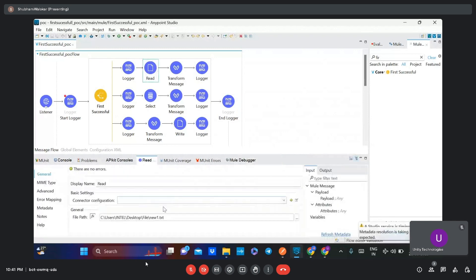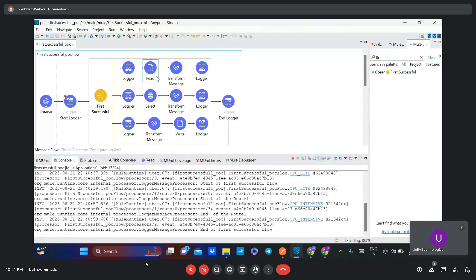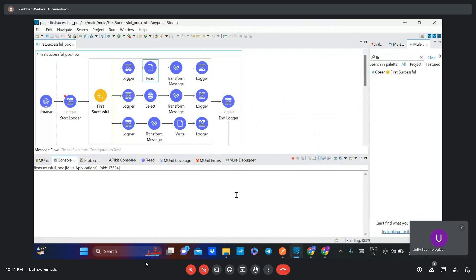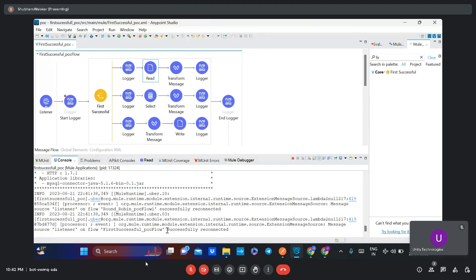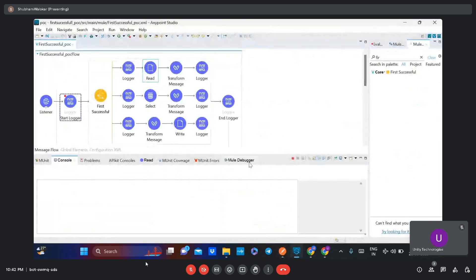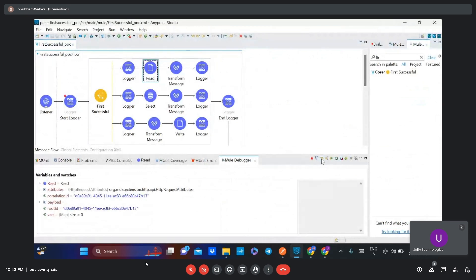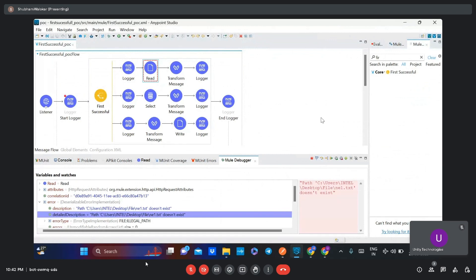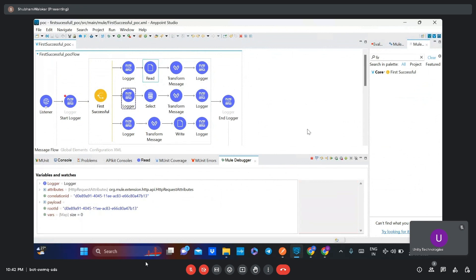If I create an error in the first route, in that case it will move to the second route because it does not successfully complete the first route execution. Now our API is successfully reconnected again. I'll send the request again — the first route execution gives an error, so now it has moved to the second route. Basically it finds successful execution; if successful execution does not happen in the first route, it moves to the second route. If the second route also does not execute successfully, then it moves to the third route. This is how the First Successful Router works.